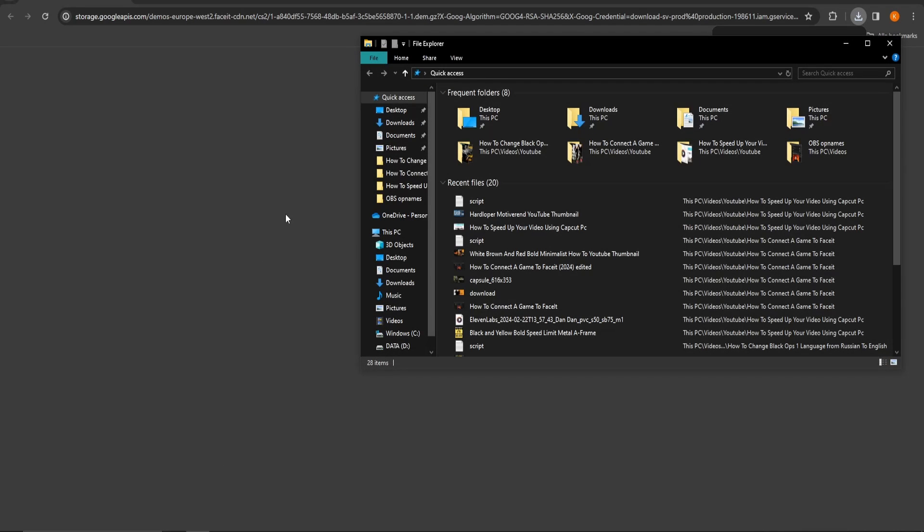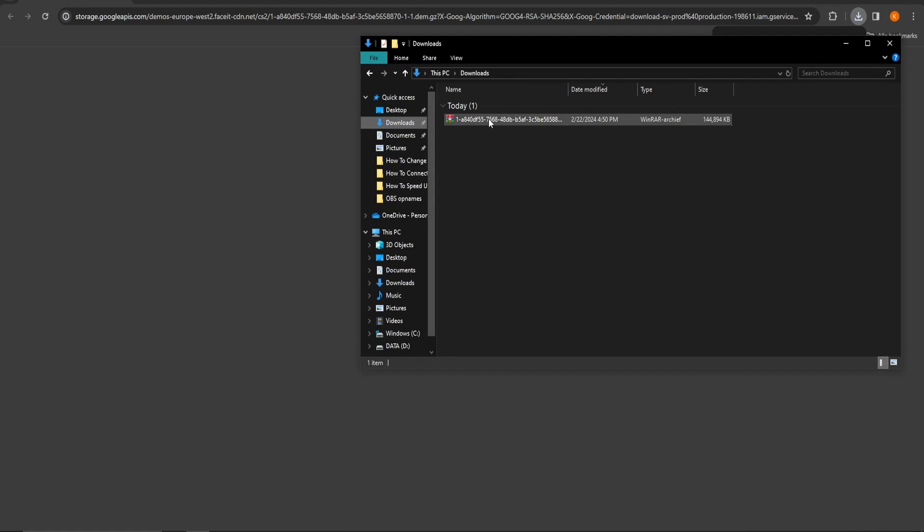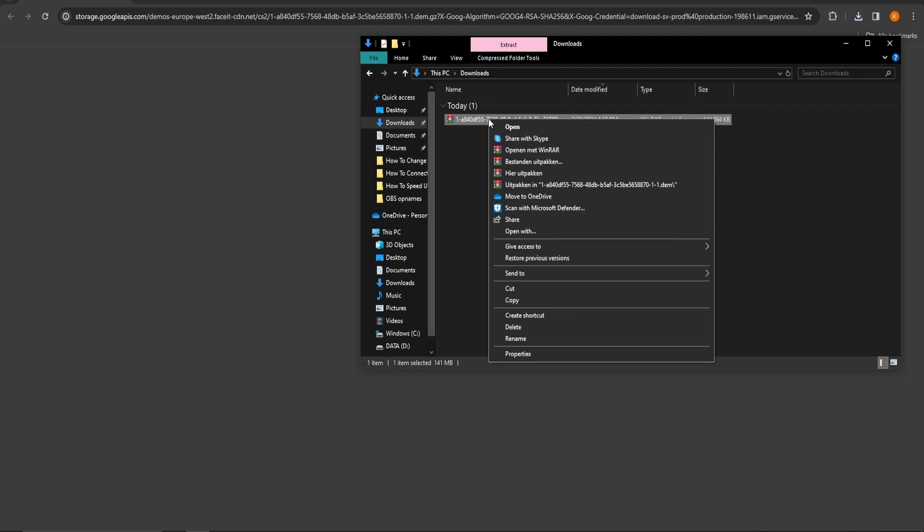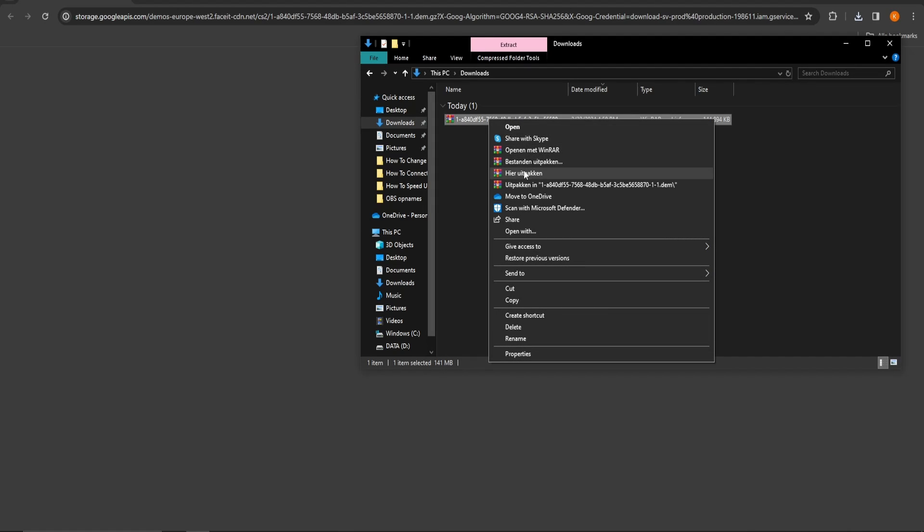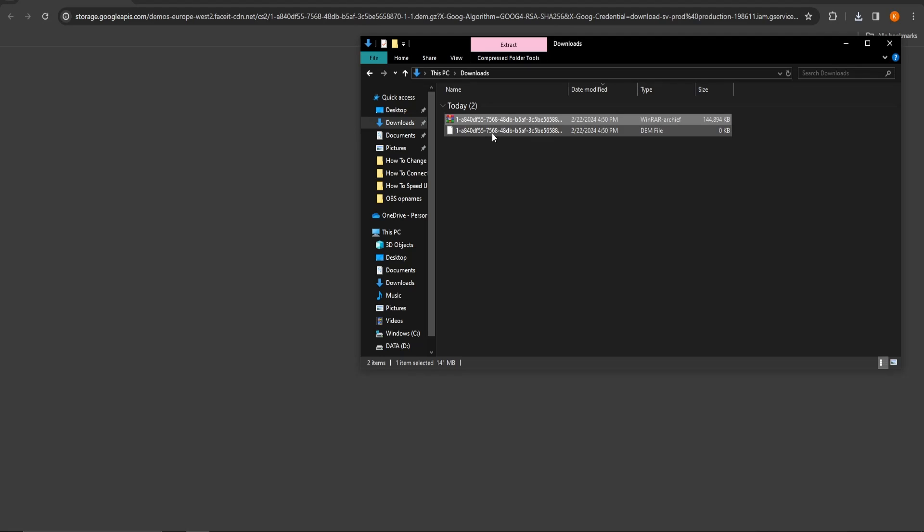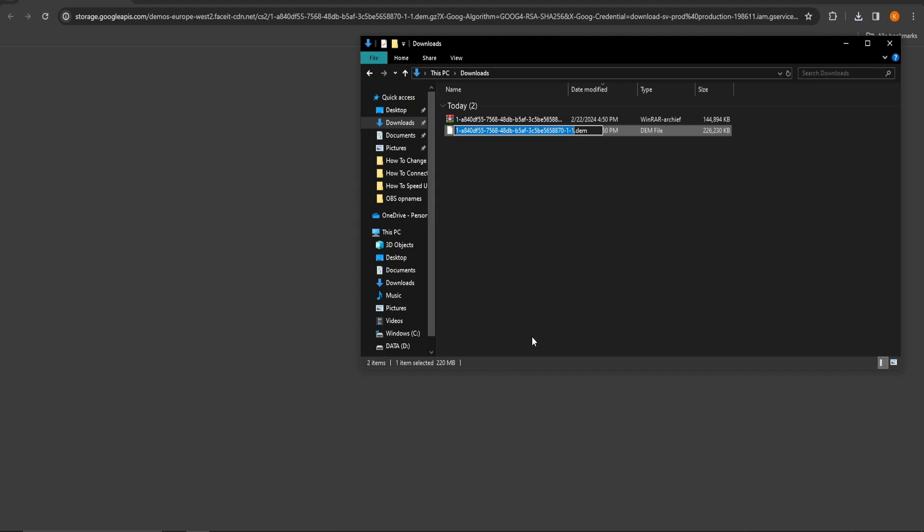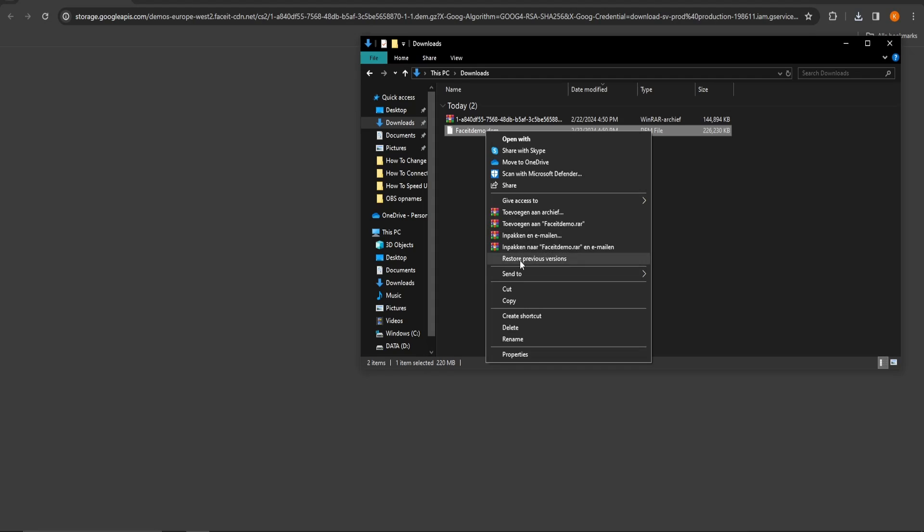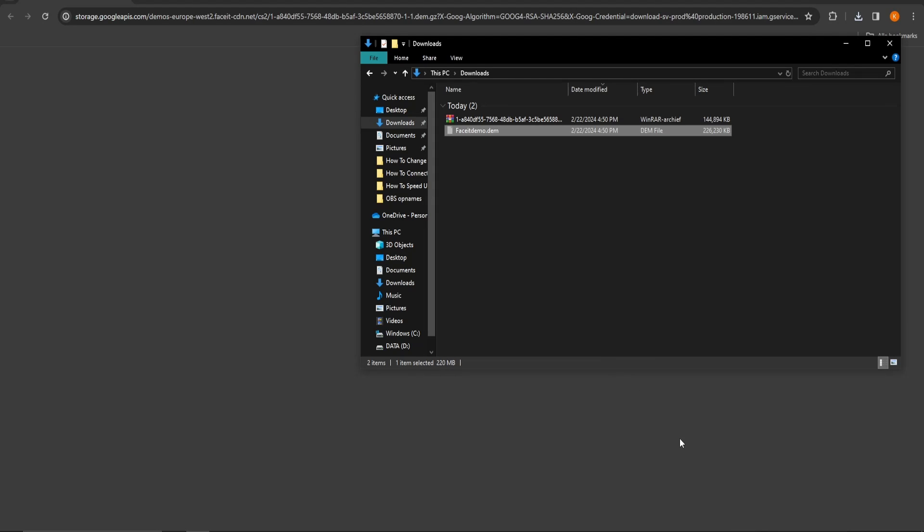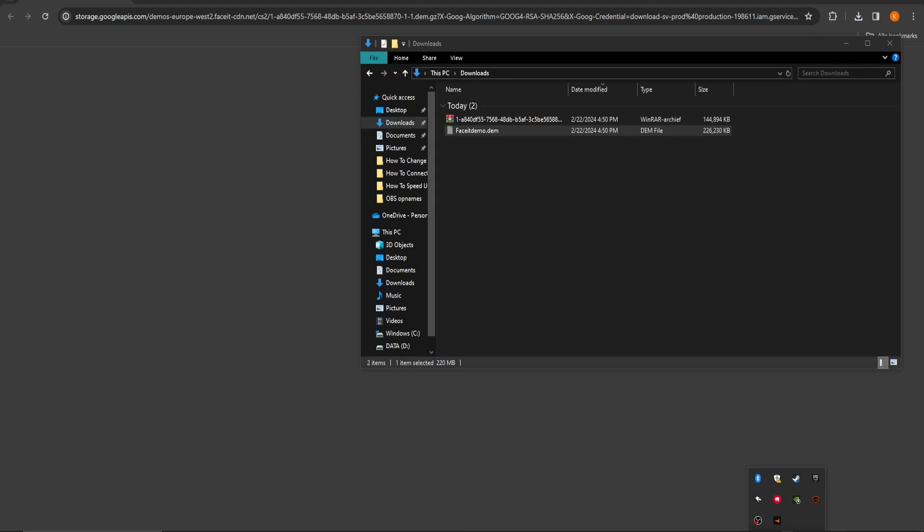Once this download is complete, go to Downloads, extract it, rename it into something easy and finally cut it. After that open up your Steam library.